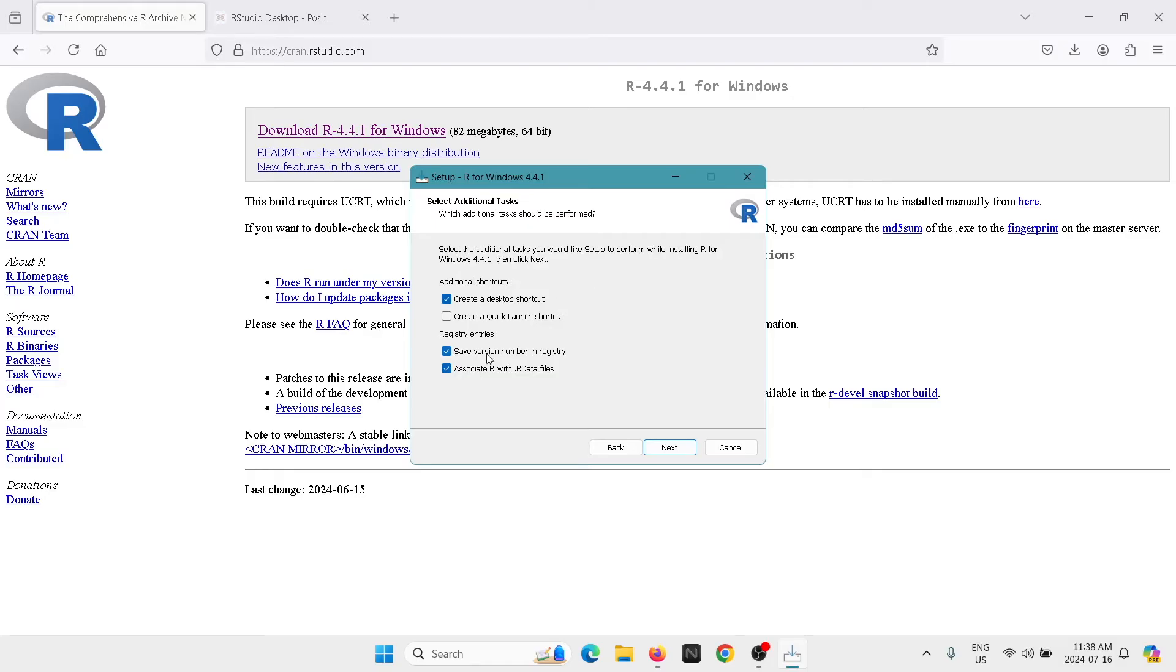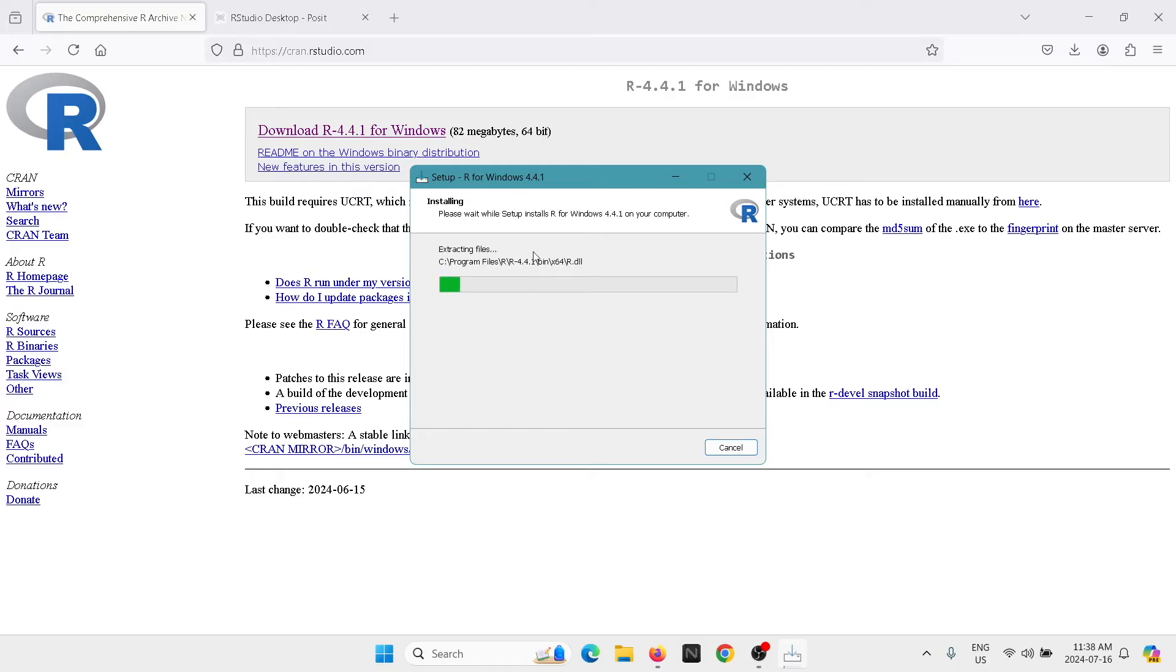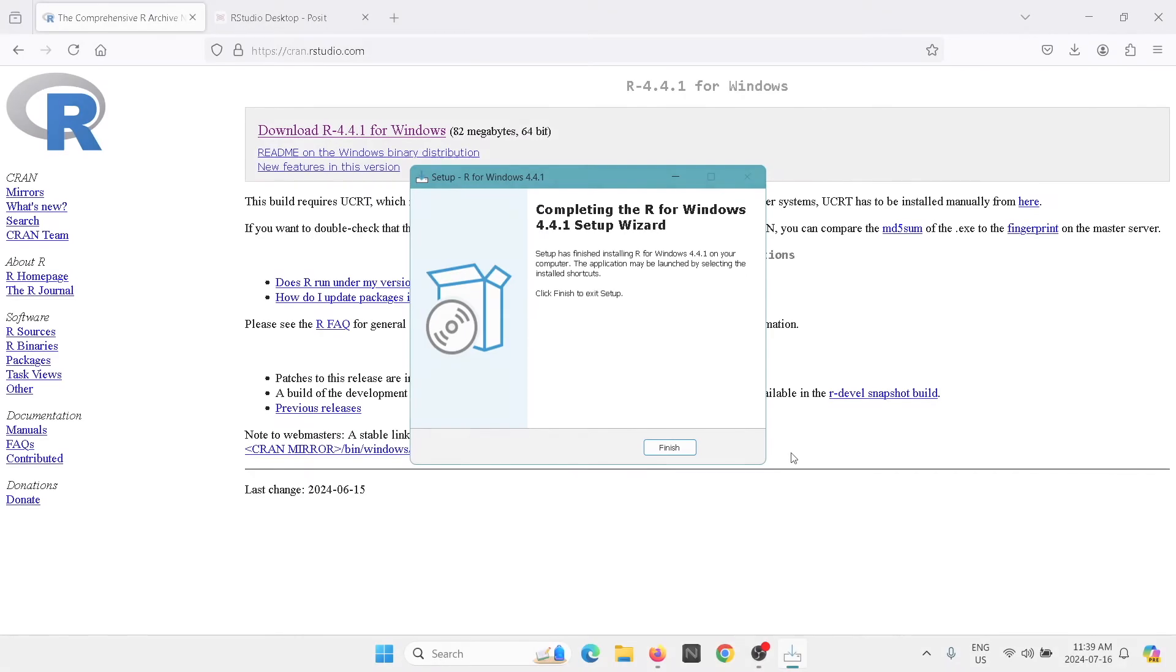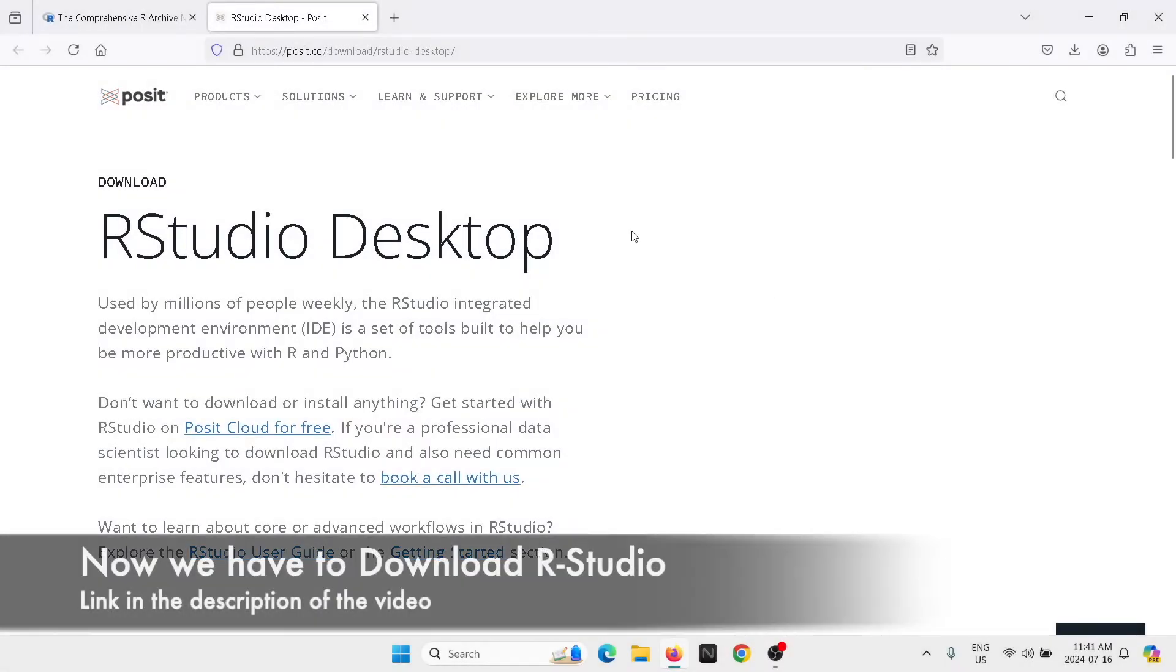We're going to create a desktop shortcut. That's good. And we're going to keep all these options selected and go with next. It's going to start extracting the files. Perfect. Once it's done, we're going to click on finish.